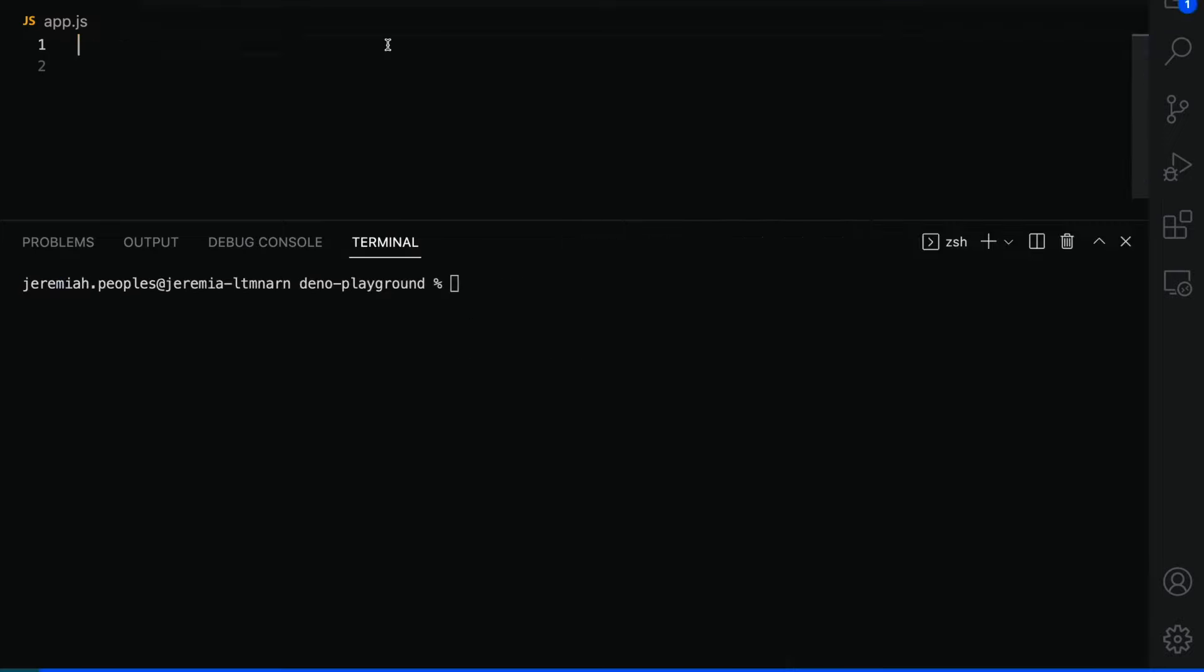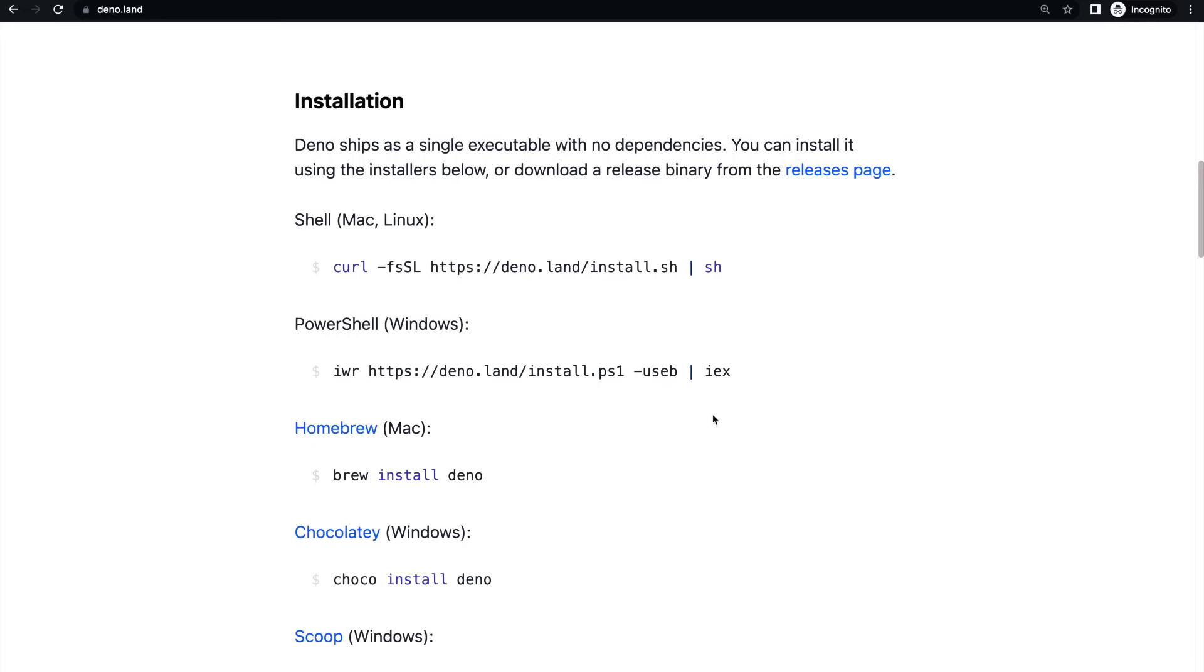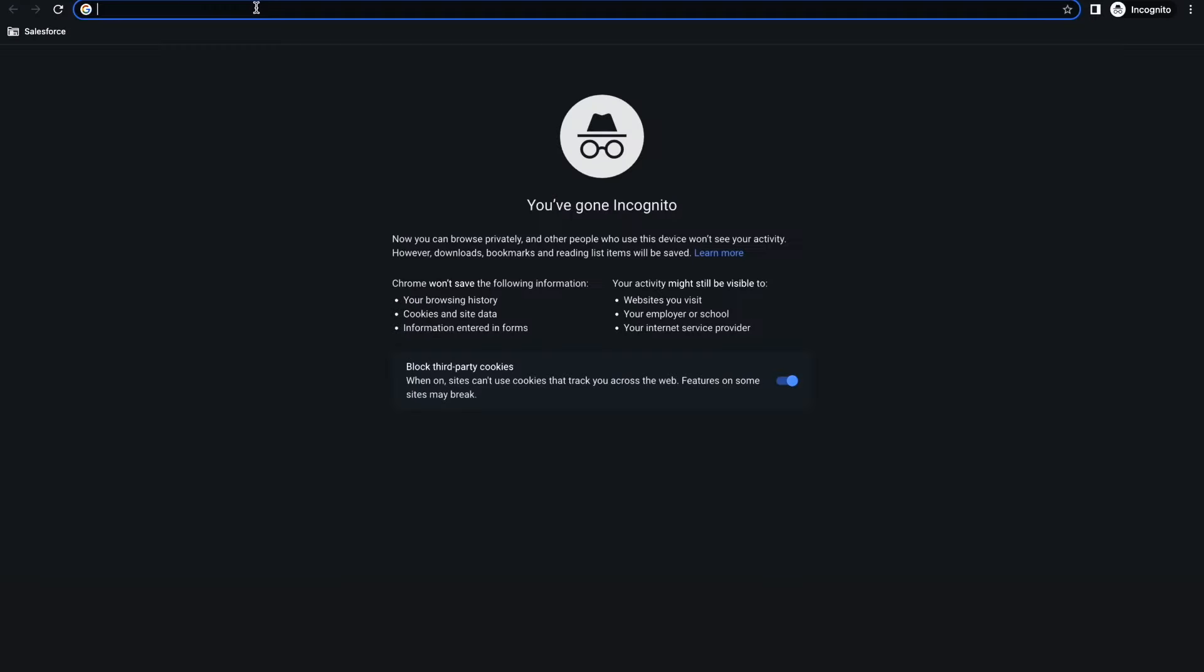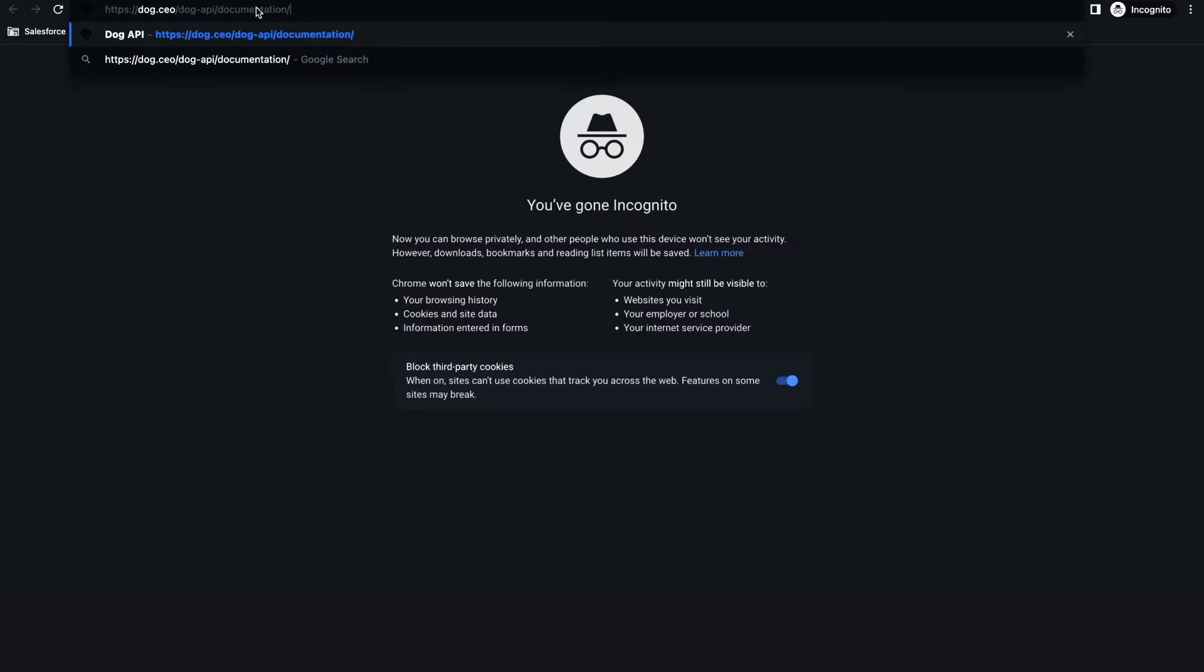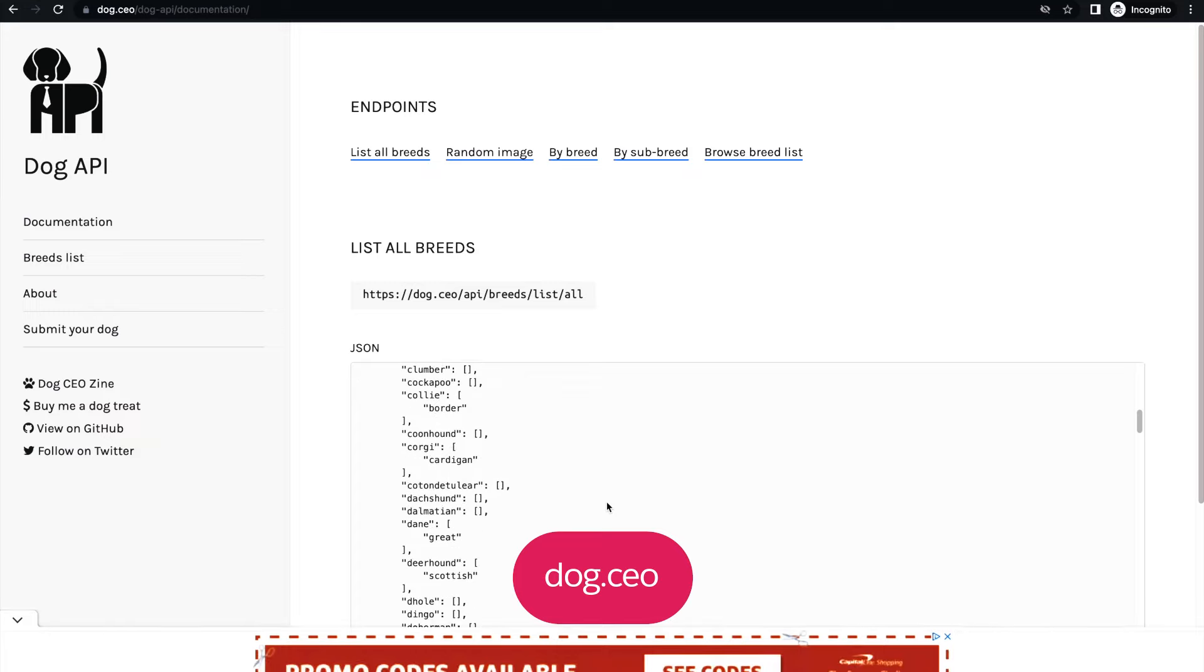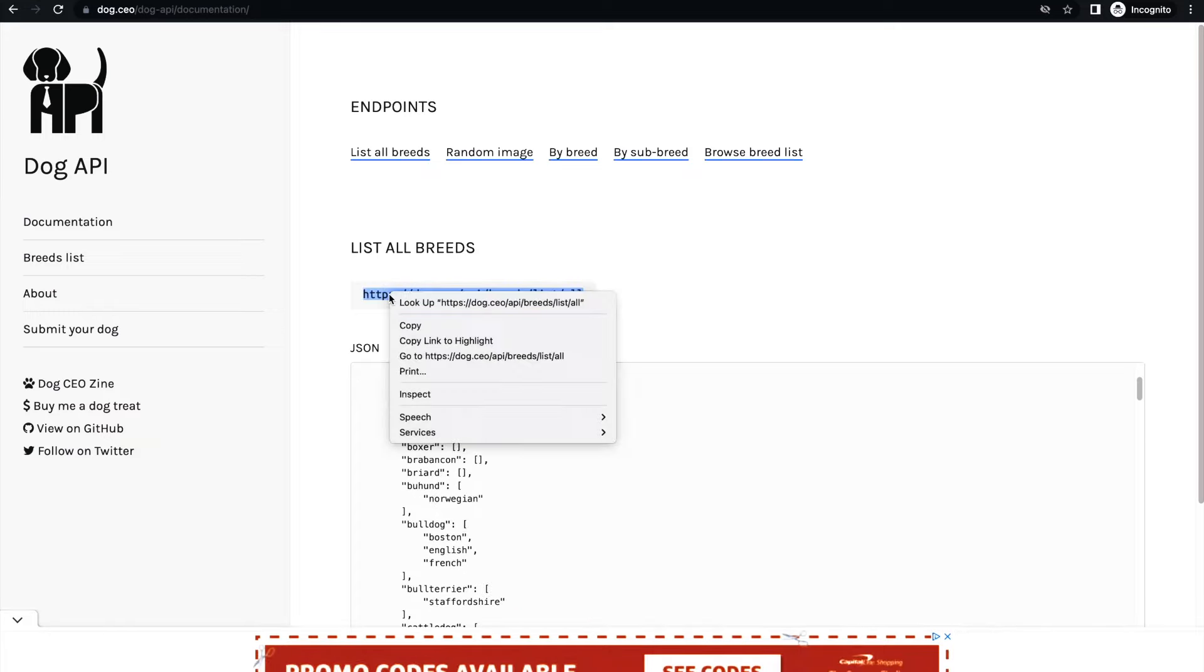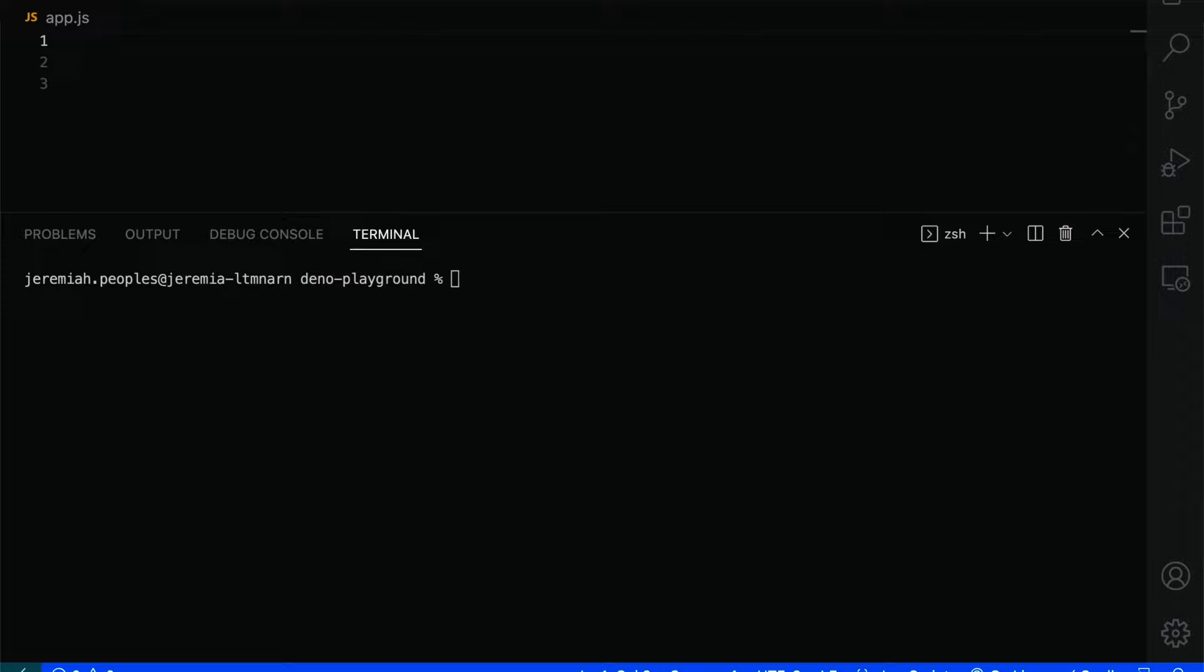Let's shift gears and do something a bit more fun. For this portion, we're going to reach out to an API, get some data, and write that data to a local file using Dino. All of this can be done using Dino's native features. The API that we're going to be using for this demo is a free and open API called dog.ceo, which has a bunch of information about dogs. This is the endpoint we're going to use, so let's copy it because we'll need it in just a second.